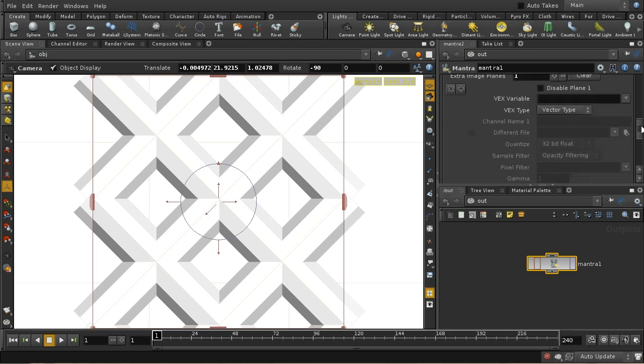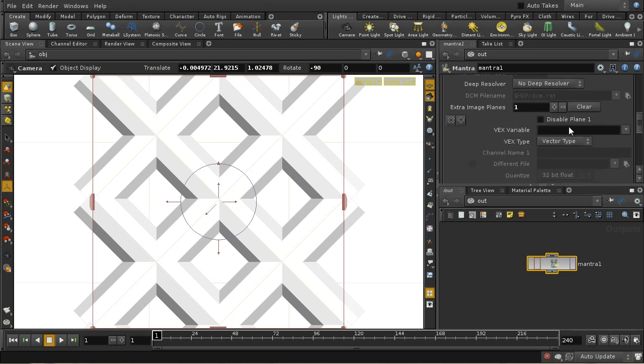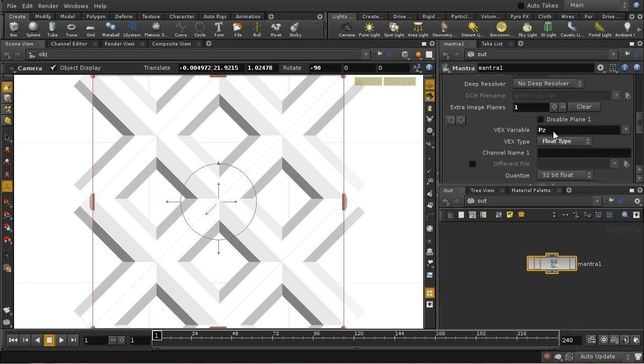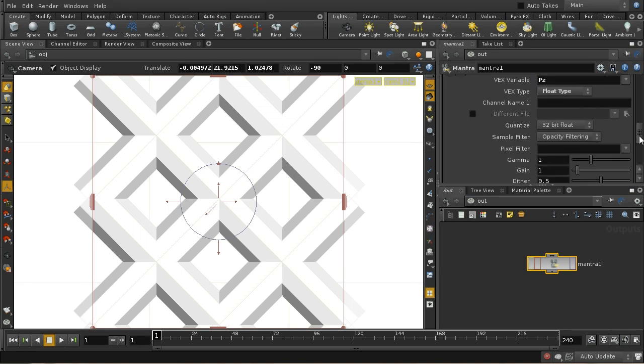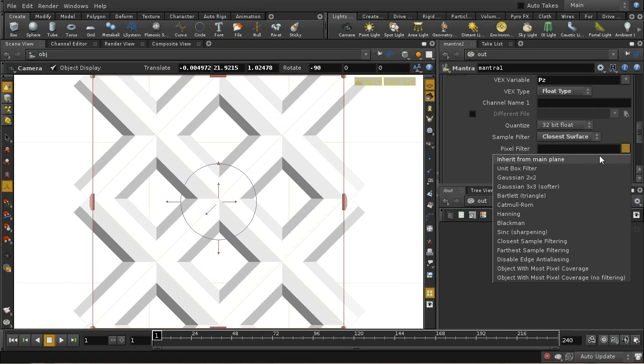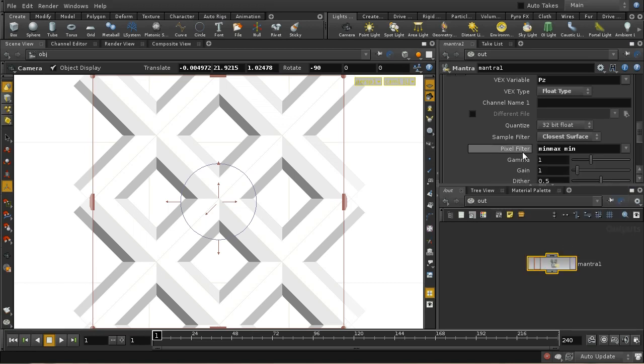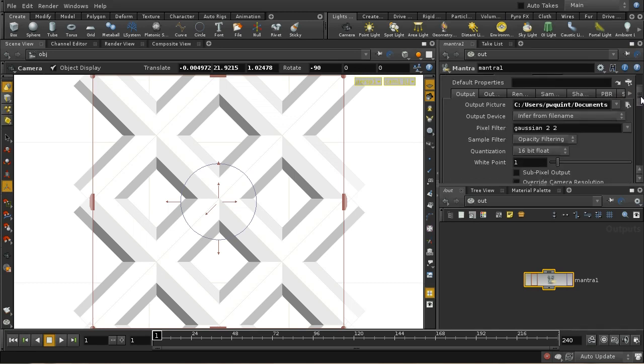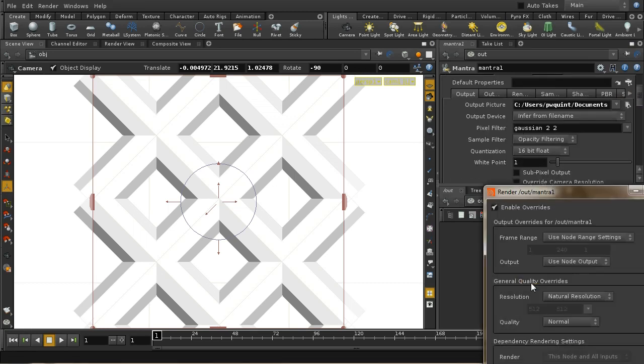I'm going to add an extra image plane. The extra image plane I'm going to add is pz, and that's the depth image. I'm going to leave it as a float. We need to change the filtering to closest surface, and the pixel filter to closest sample filtering. That's going to produce an image we can extract depth information from. Let me just render that out.